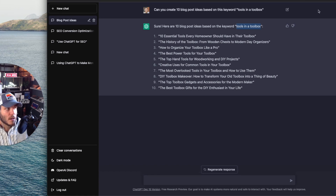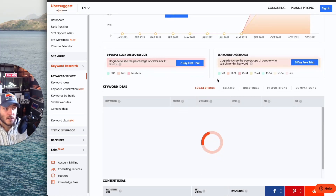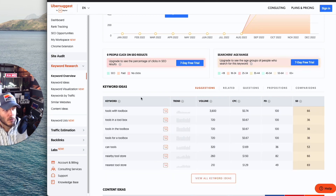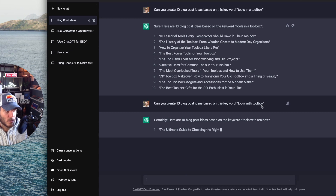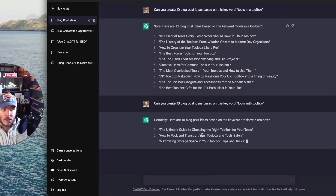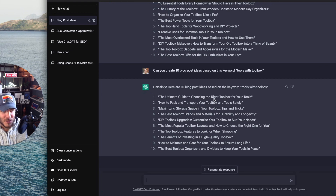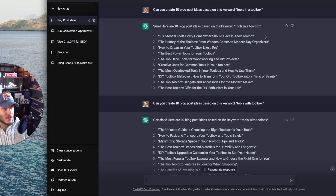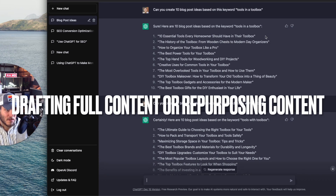If I want to go further with 'tools in a toolbox,' I can take it over to Uber Suggest or Ahrefs, use the keyword tool, type it in, and see what other high-ranking keywords exist for other platforms. 'Tools in a toolbox' is my highest one, but the highest search volume keyword is 'tools with toolbox.' So I pasted in 'tools with toolbox' to come up with different blog post ideas using that keyword — here are 10 blog post ideas based on that. Now I've got 20 potentially different blog post ideas. There's a lot you can do balancing ChatGPT with technical SEO tools like Uber Suggest, Ahrefs, or SEMrush. ChatGPT can also come up with a full draft of all these articles.